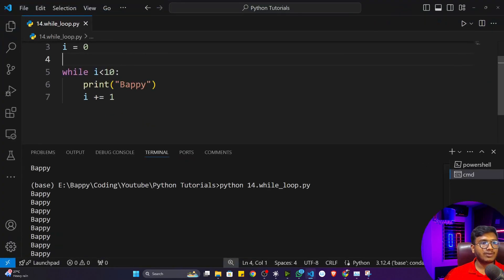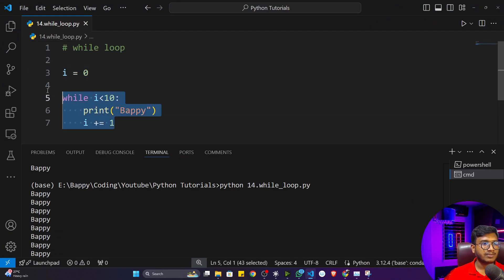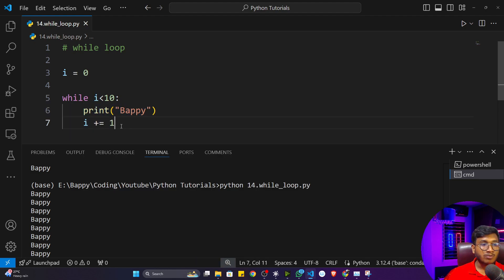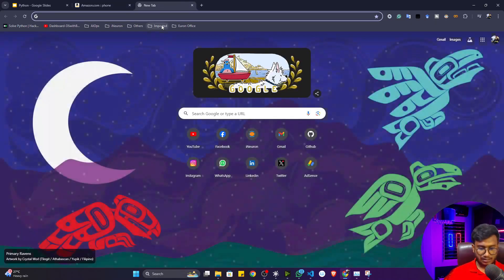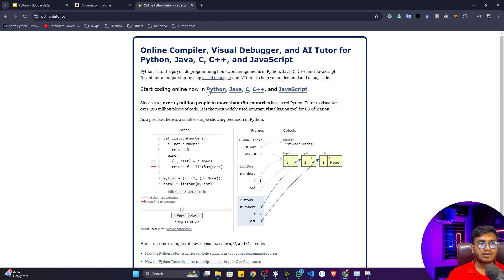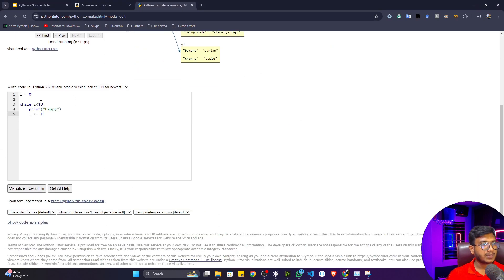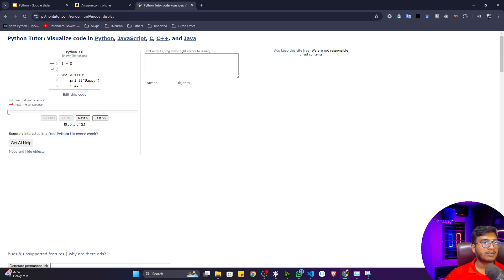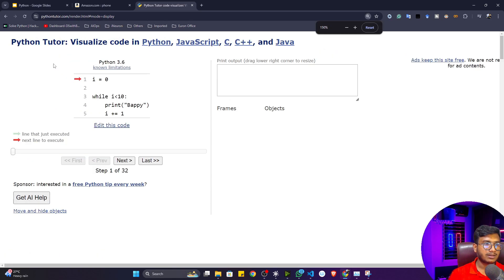Let's get back to our code editor. I have the program that prints my name 10 times. If you want to visualize how this program executes — how the value is getting updated, how the loop is running — there is an amazing website called Python Tutor. Here you can visualize your code in Python, Java, C, C++, and JavaScript. I'll click on Python, paste my code, and click the 'Visualize Execution' button.